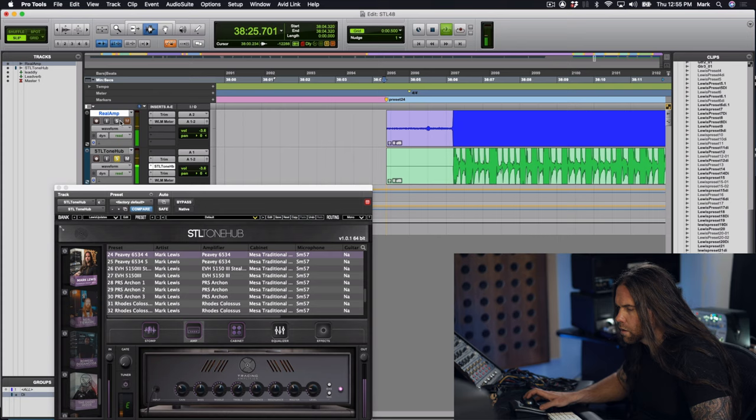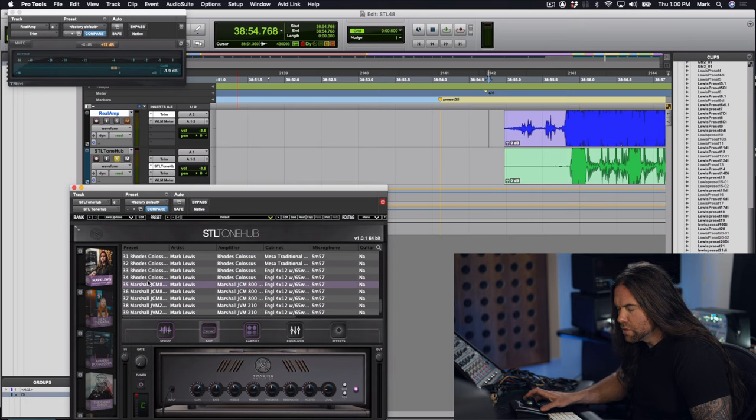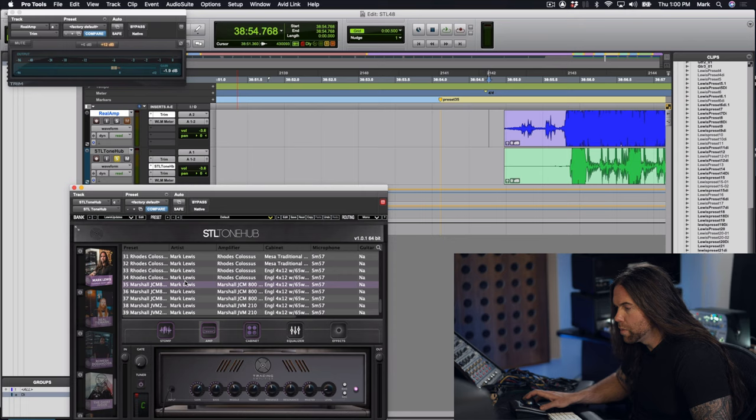All right, this preset is preset 35. I thought it was pretty cool because of my modded Marshall JCM 800 that I had modified by Custom Audio Electronics a long time ago. It's kind of become a bit of a legendary amp here at the studio. It's been on a lot of records and it's the only one like it in the world. It's a custom mod that I had done based off of their mod with some extra modifications.